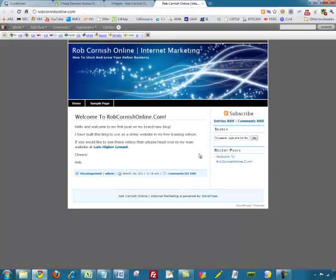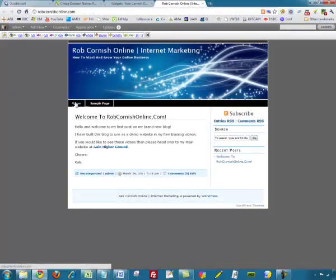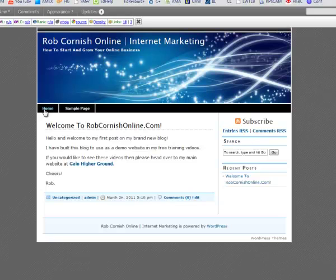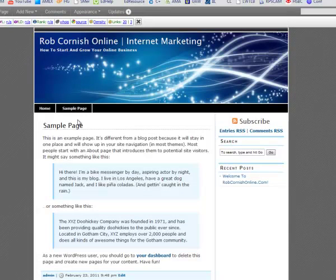The next thing is I'd like to add a page. Pages are these links across the top of the site. Depending on which theme you've selected they may or may not be there — most themes include them but some are deliberately built without them, so just be aware of that. At the moment I've got this Sample Page — if I click on it, it's got some default text. I want to get rid of that and replace it with an About page so when people visit they can click About and find out a little bit about me.